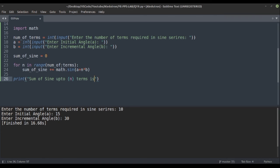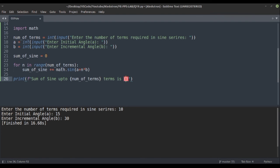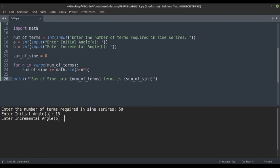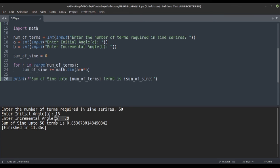We print: 'Sum of sign up to {num_of_term} terms is {sum_of_sign}'. Let's execute with 50 terms, initial value 15, incremental value 30. The sum of sine up to 50 terms with these alpha and beta — initial and incremental angle — gives us the result. This is the basic general working of sum of sine series.